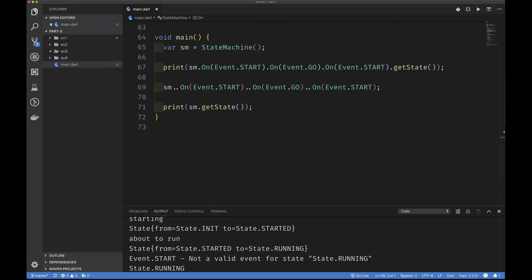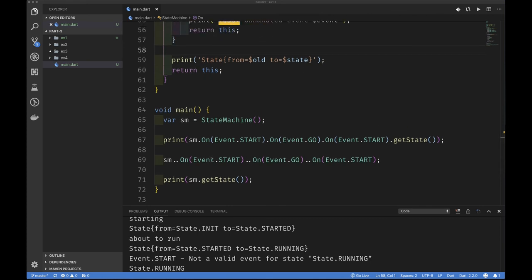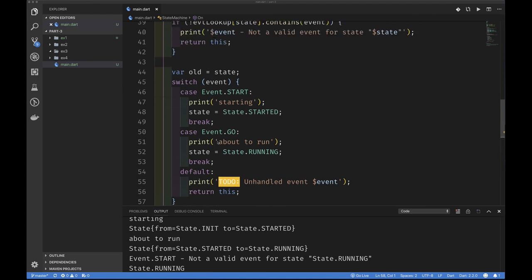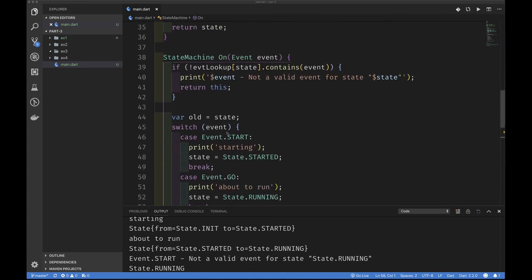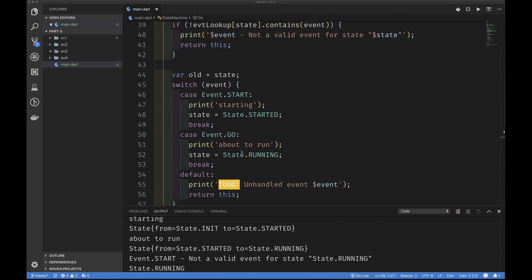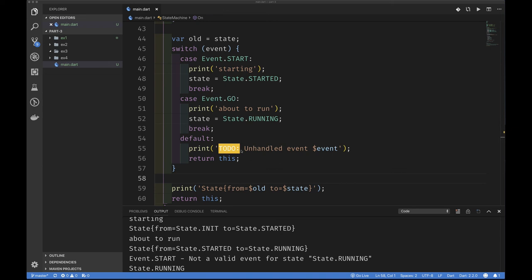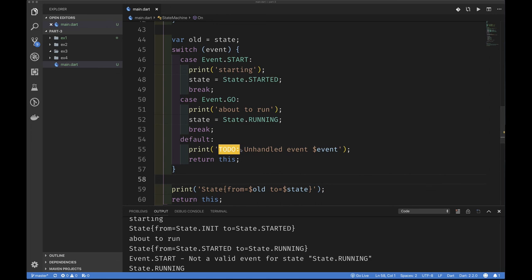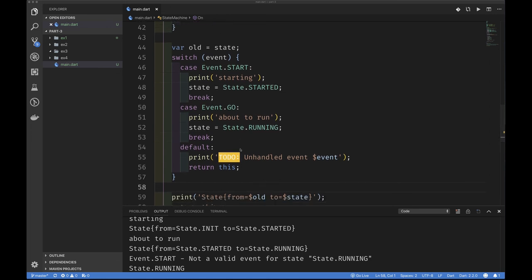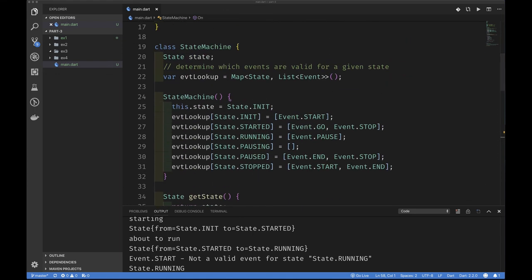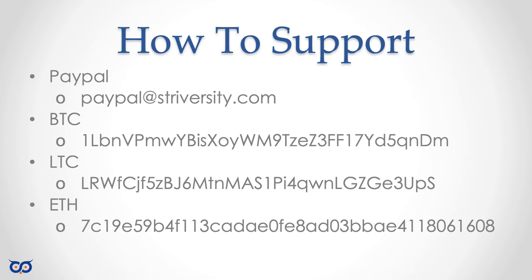I'm not going to implement all the states and transitions because that's not the purpose here. The goal was to show you that if you can understand this much of a state machine — receiving an event and changing internal state — that is exactly what you need to implement the BLoC pattern. In the very next video I'll take this synchronous code and turn it into a BLoC. For practice, you can try implementing the full state machine. Thanks for your time and patience — see you in the next video!